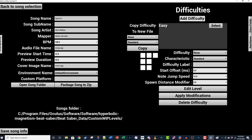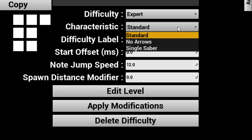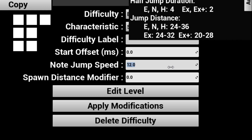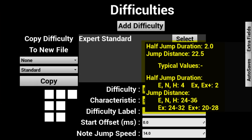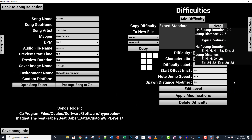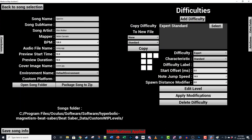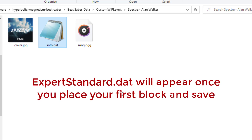Next up, it's time to add your first difficulty. Click the Add Difficulty button and choose which level you want to make from the difficulty dropdown. Leave your characteristic as Standard, though this is where you'd change it if you were making a no arrows or one saber level. The difficulty label allows you to give your level a custom name, but leave this blank to keep the default. Start offset can be ignored because your audio has been perfectly lined up ahead of time. Note jump speed and spawn distance modifier control how quickly the blocks appear to move at you in-game. 12 is the default but shouldn't really be used above Hard. You want the half jump duration to be 1.5 to 2.5 and the jump distance to be 24 to 30-ish. Click Apply Modifications to save. Open up your song folder to confirm you see song.ogg, cover.jpg, info.dat, and a difficulty.dat file. Now hit Edit Level to enter the editor.